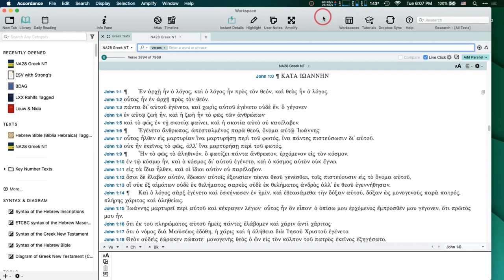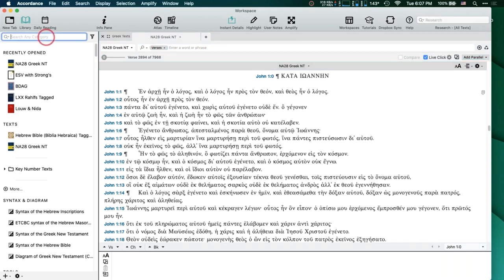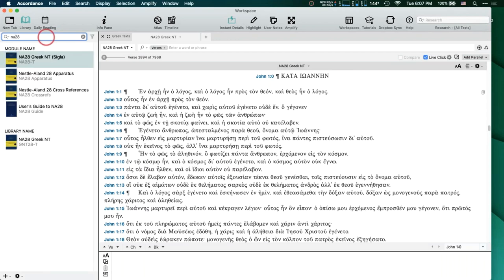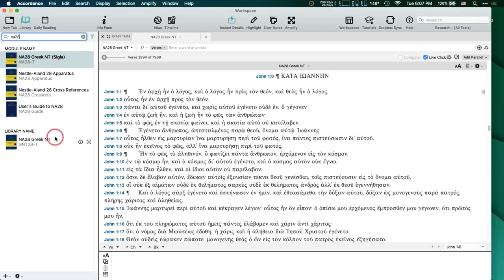The first thing I want to talk about is the actual Greek text I'll be working with — it's the Nestle-Aland 28. We actually have two versions of the Nestle-Aland text in Accordance. If I search in my library for NA28, you'll see one that says NAGT28T — that's the Nestle-Aland 28 — and one that's NA28-T with the word 'sigla' in parentheses. You may not have both of these texts; you don't need both of them. They do serve unique purposes, and I'm going to talk about what those are.